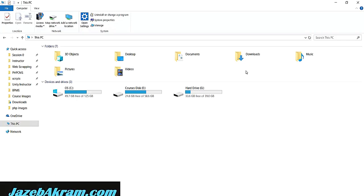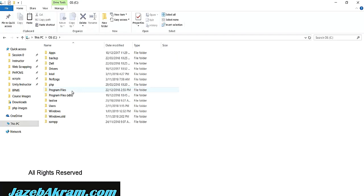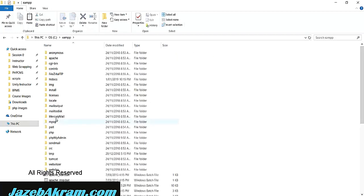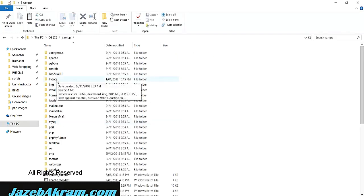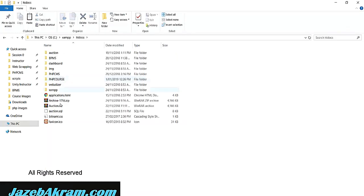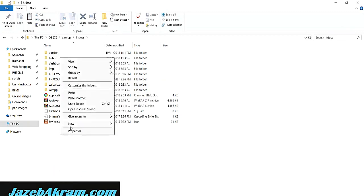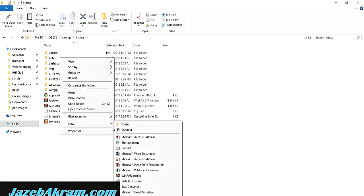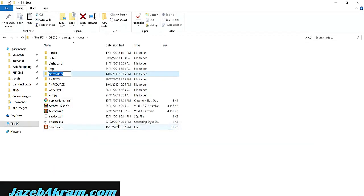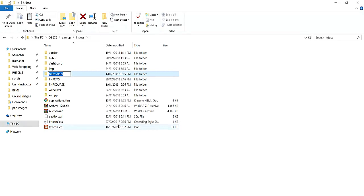Hello, in this movie we will create our directory where we will add all the files of this CMS project. Inside my C drive, inside the XAMPP folder, I have this htdocs folder. Now here, inside this htdocs folder, I'm going to create one new folder with the name CMS.